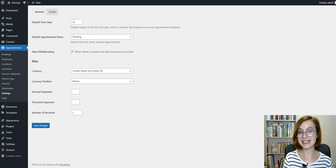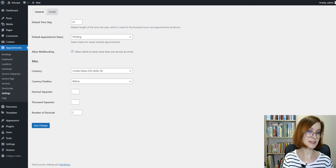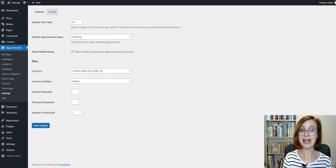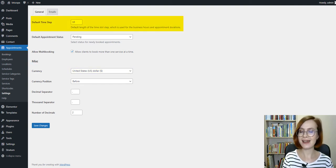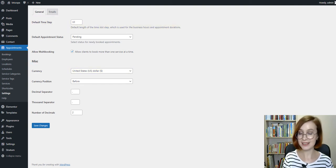Start by going to the Settings menu to configure basic plugin parameters, such as currency, a default time slot for bookings, and the rest of the settings.